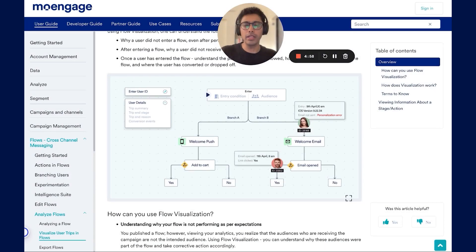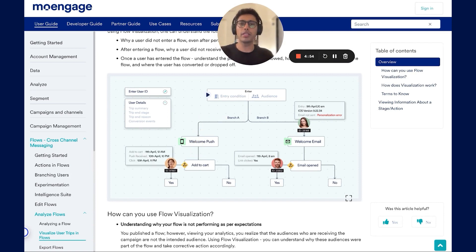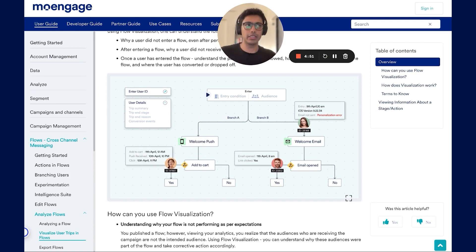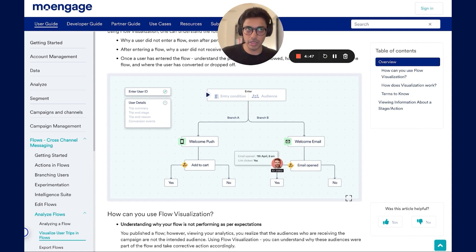Hi there. Welcome to our video on flow visualization. In this video, we will be showcasing a key MoEngage capability called flow visualization and how it can help you quickly troubleshoot and debug your customer journey.